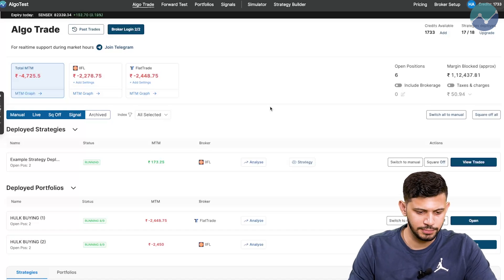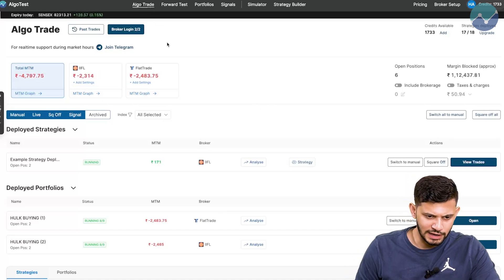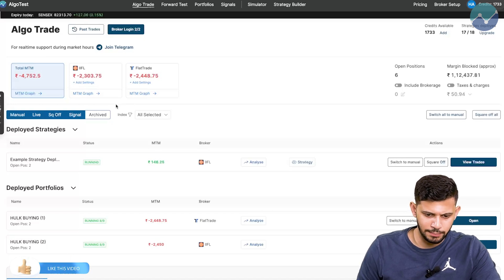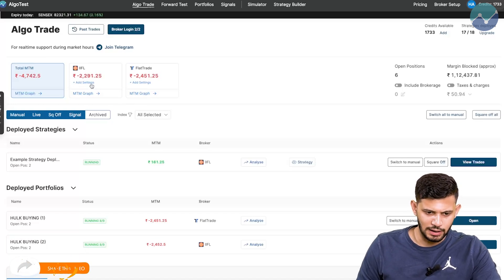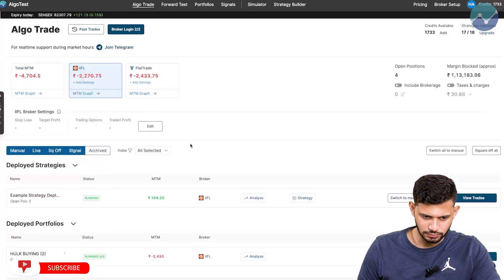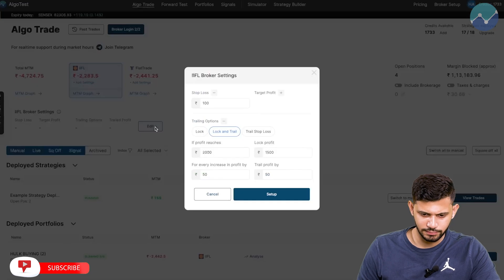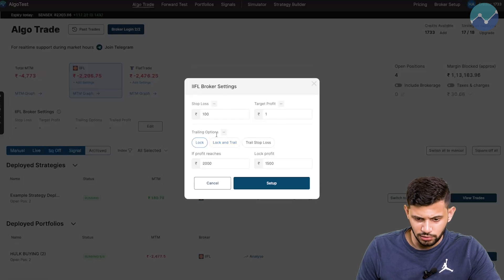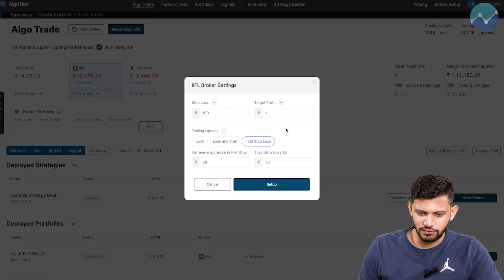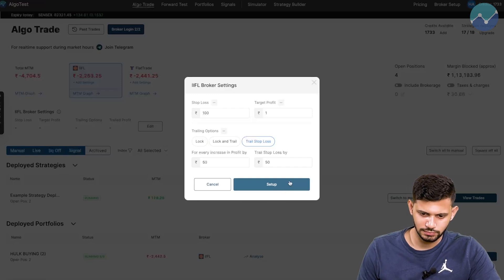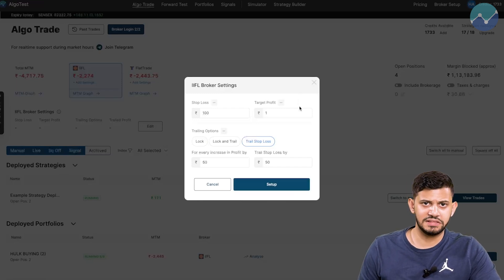To do this, it's very simple. On the AlgoTest page, simply navigate to the broker that you would like to add these settings for. Let's say I want to do this on IFL — I'm going to click on this button that says add settings, then click on edit. Over here, I can set my stop loss, I can set my target profit, I can choose lock, lock and trail, trail stop loss, whatever I want. After that, all I have to do is click on setup, and you're good to go.